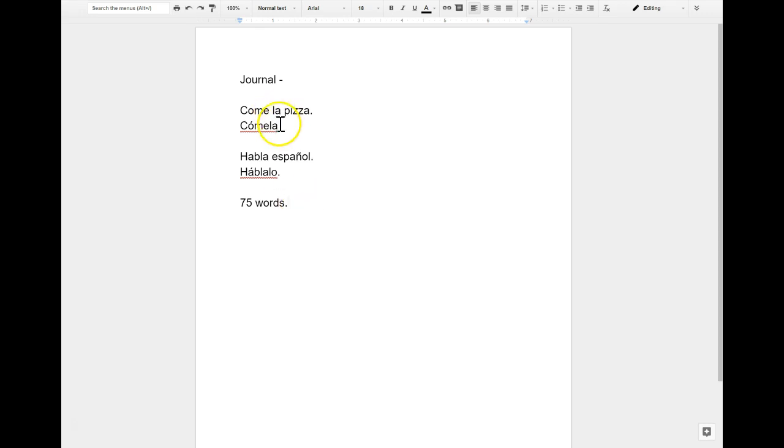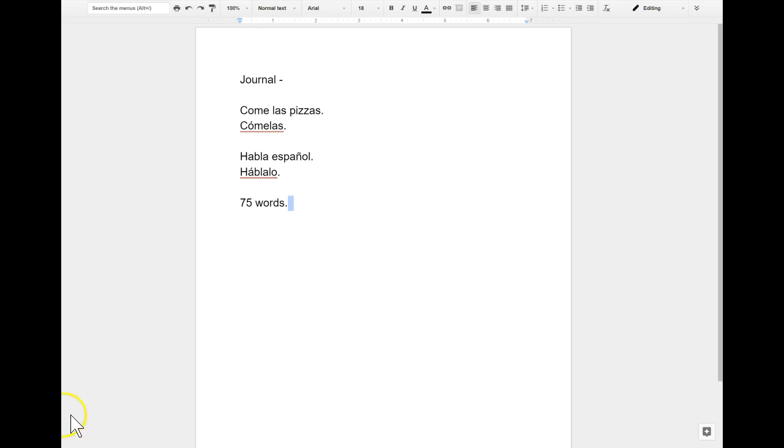And don't forget that plurals, for example, if we have las pizzas, you're going to be putting cómelas. Awesome. Good luck.